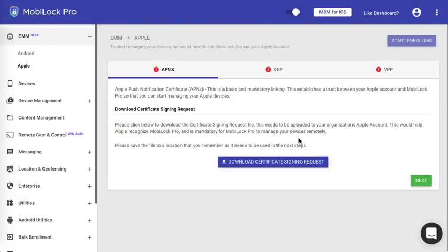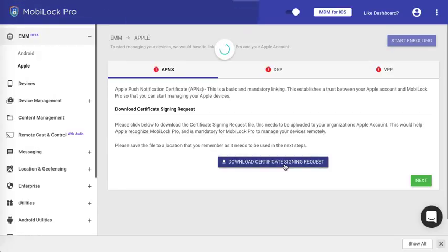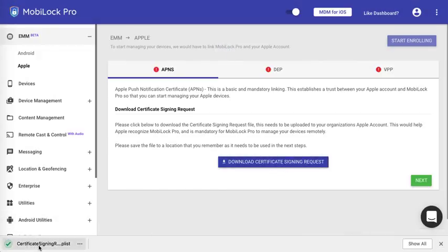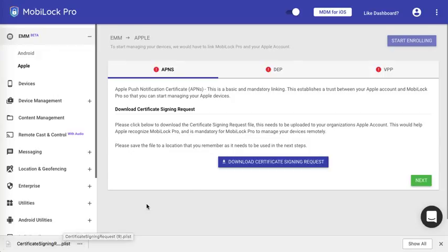On this page, click on Download Certificate Signing Request. This will download a file onto your machine called Certificate Signing Request.plist. Please remember the location where you downloaded it because you would require it in the next step.